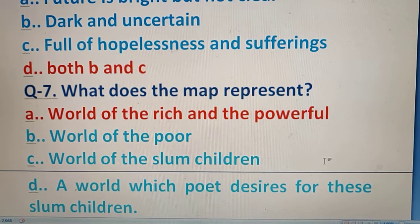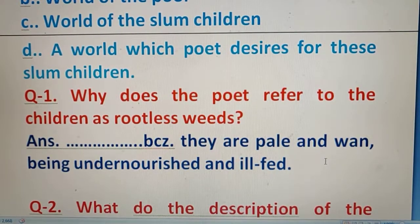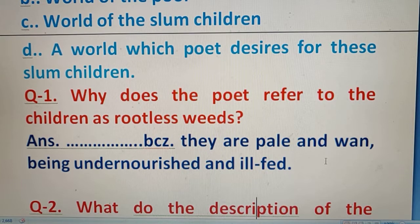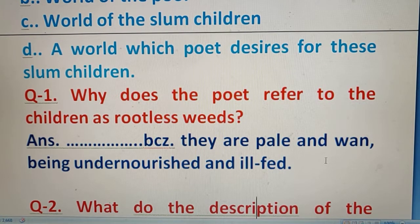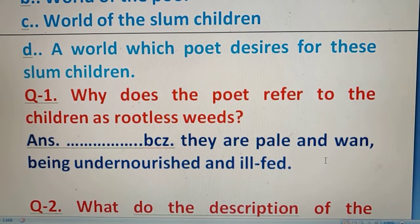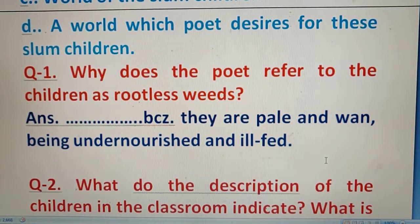Now moving to question number 1 as a short question: Why does the poet refer to the children as rootless weeds? The answer is: they are pale and wan, being undernourished and ill-fed. This is why their shape looks like rootless weeds or uprooted plants.